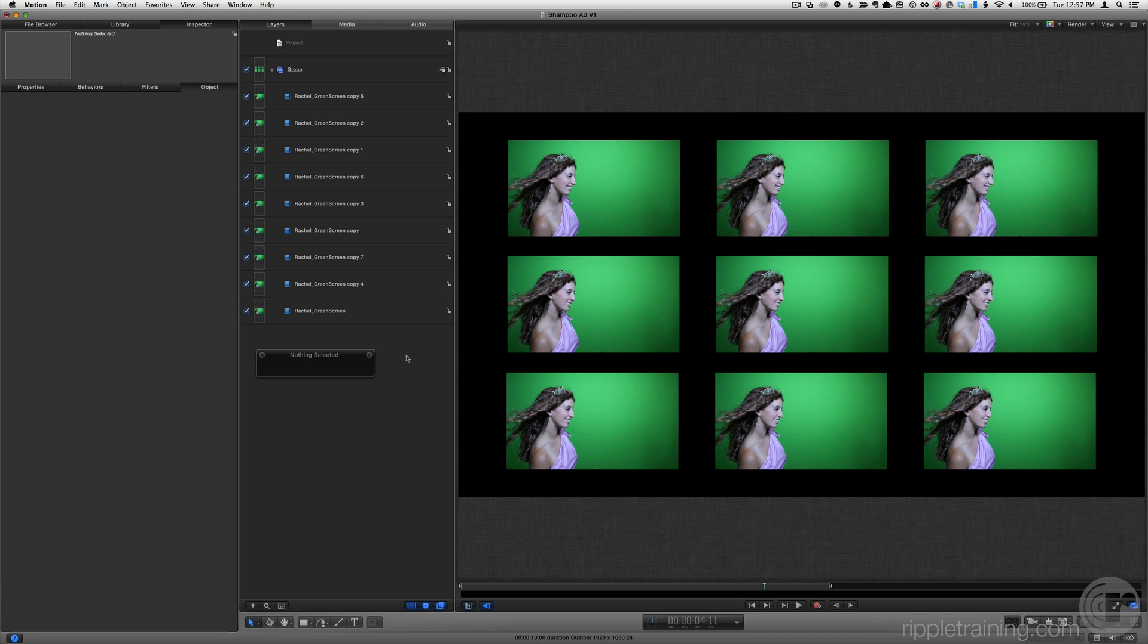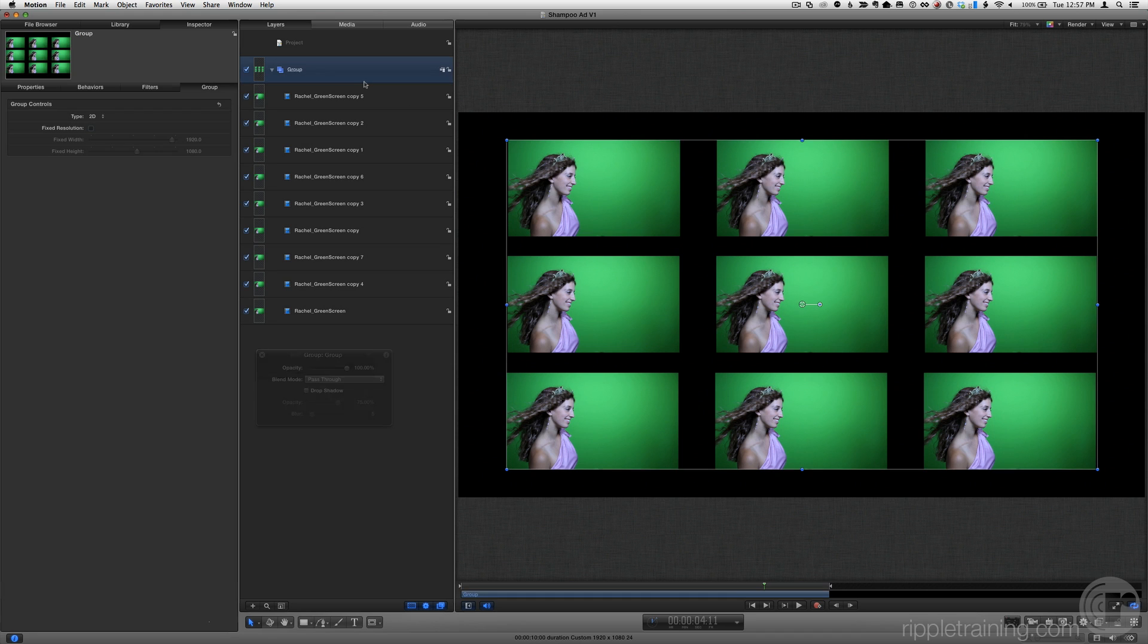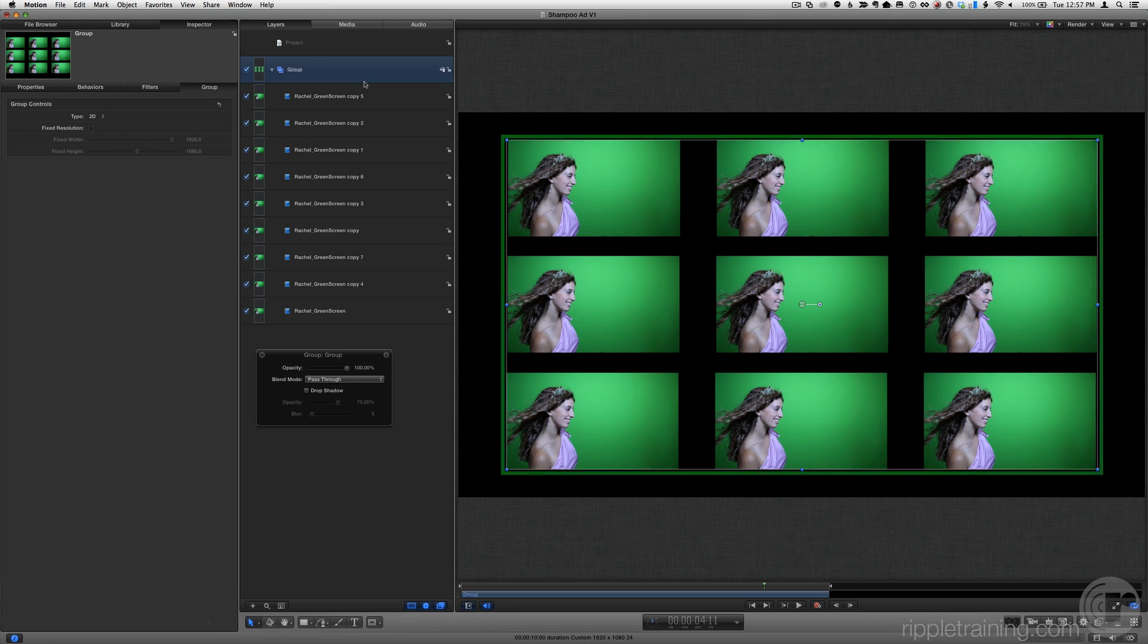For example, let's select the group containing these nine clips. Once again, we have a bounding box.